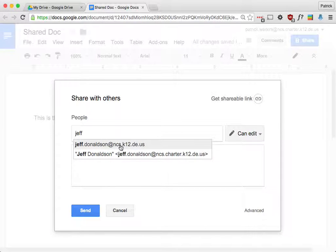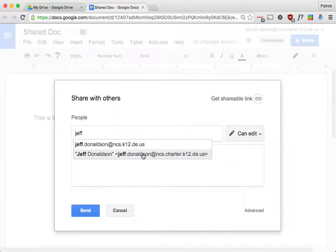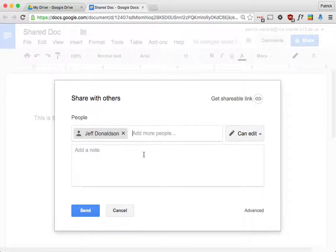You could share it with both accounts or even just this one. This is the actual Google account. So this is what they would use to log in to see it. If you're sharing it with students, this is the only account that they have. So that's obviously what you would use. So I'm just going to share it with his Google account.